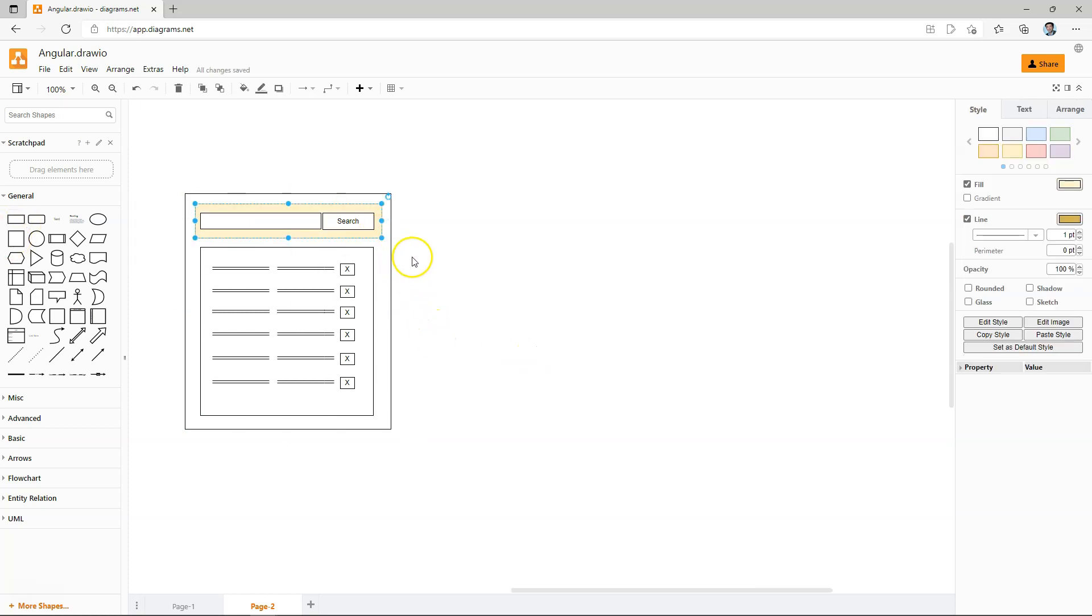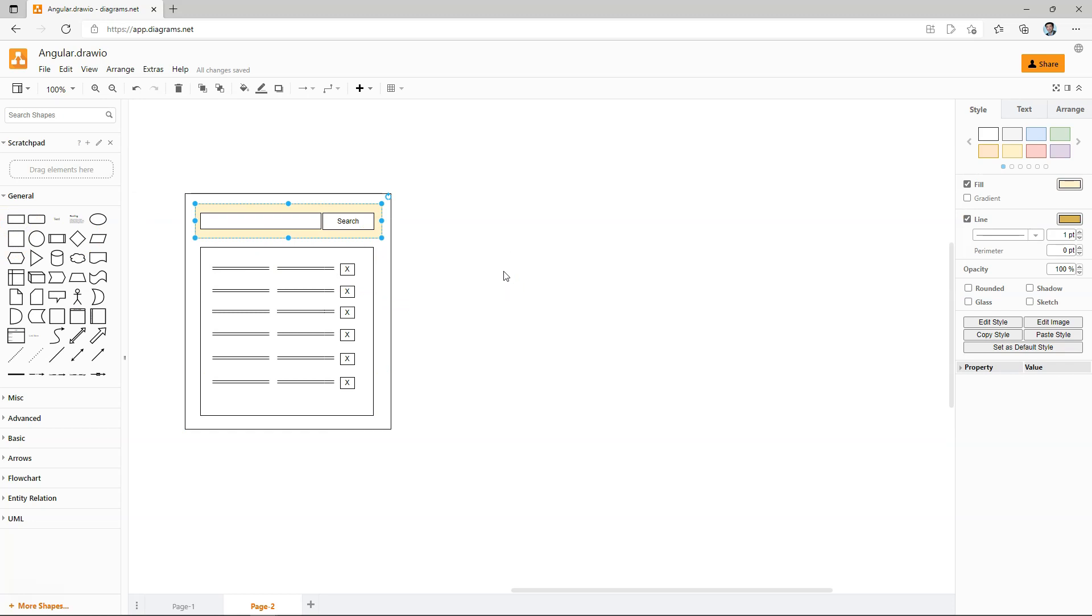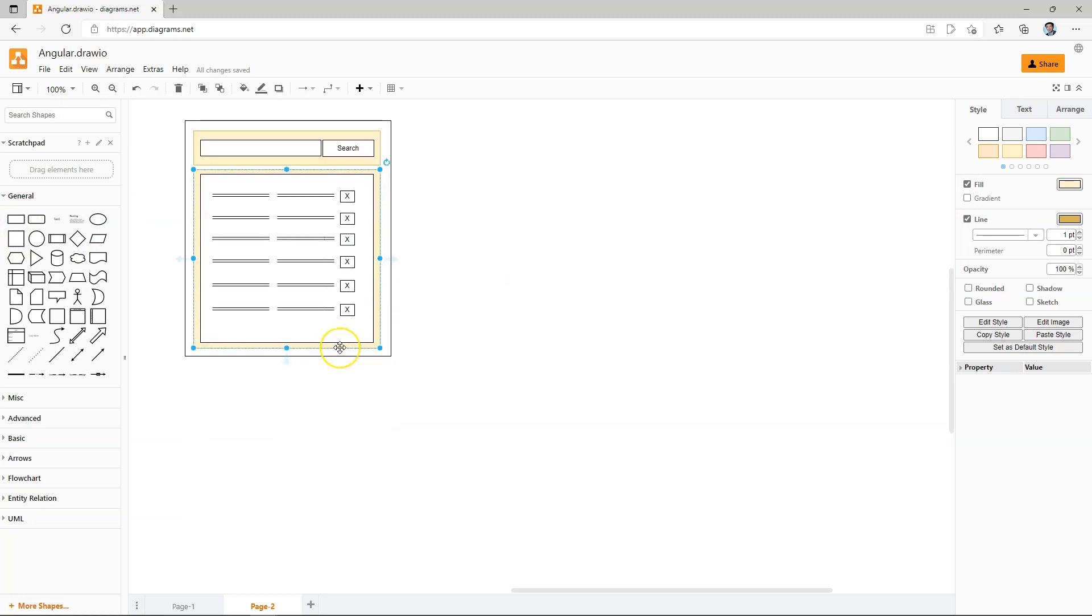For example, this part of the screen deals with the search functionalities, and this part of the screen deals with displaying the list, whereas this part of the screen deals with displaying the list item as well as the delete functionality.